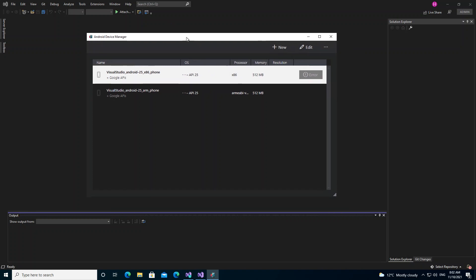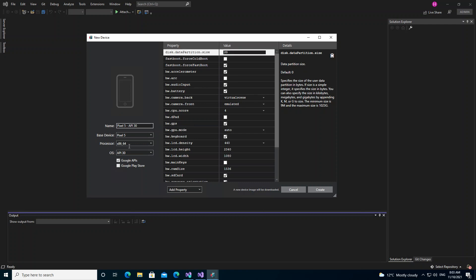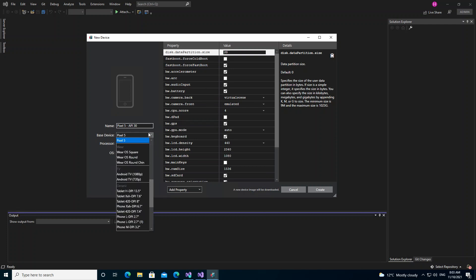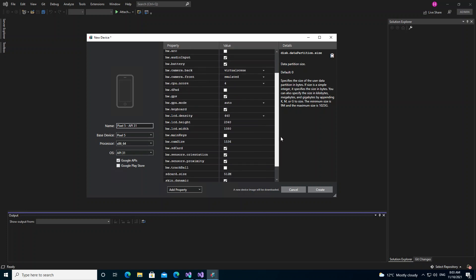As you can see, I've already got an emulator installed. But if you don't, you can click New and select the specs for your emulator. The processor is x86, it has a Pixel device profile, and the OS is API 30 — we can make it API 31. You can also add the Google Play Store. The hardware RAM size can be changed to whatever you want; we're going to set it to 2100 MB.